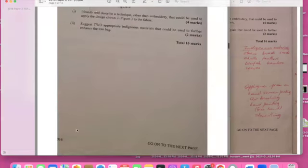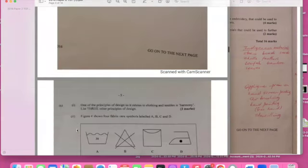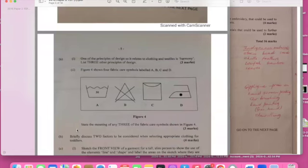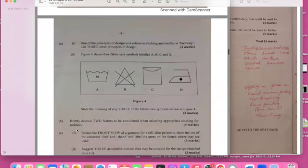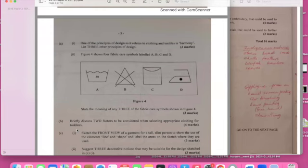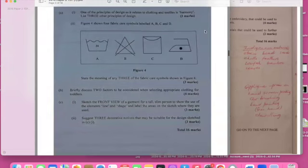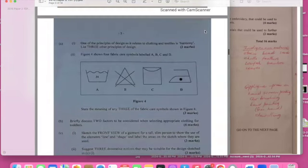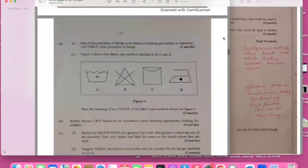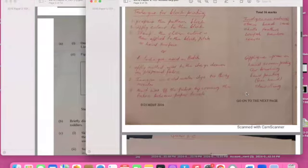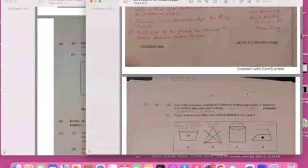One of the principles of design as it relates to clothing and textile is harmony. So we're talking about principles and elements of design here. List other elements and principles of design. Let me go on my answer key. I have balance, rhythm, proportion, emphasis.